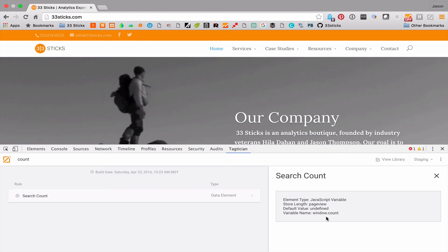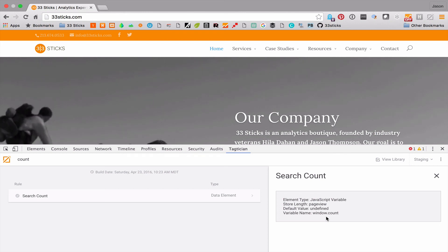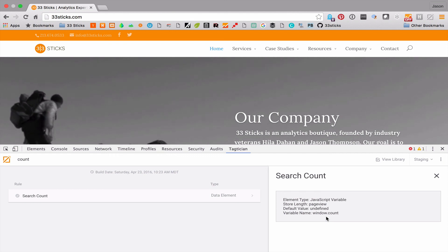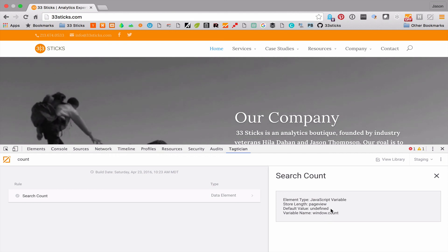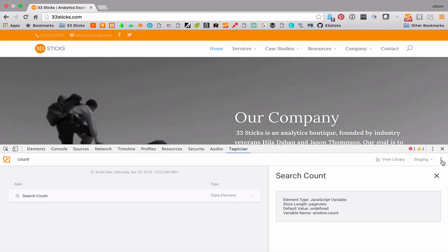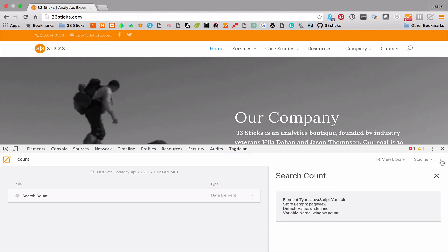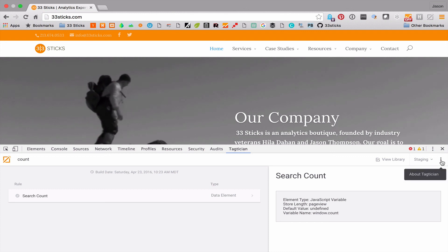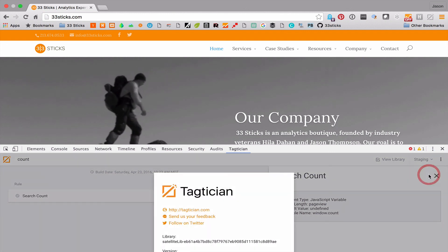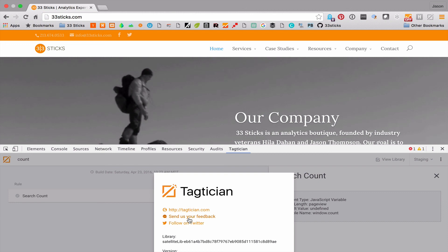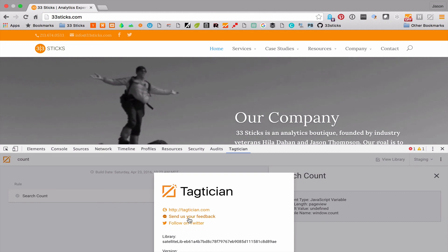A couple quick examples of how using search within tactician can save you a ton of time. As always, if you have any questions or feedback, you can access the feedback mechanism by clicking on the link here and clicking send us feedback. We'd love to hear your feedback on what would make the tool more useful for you.